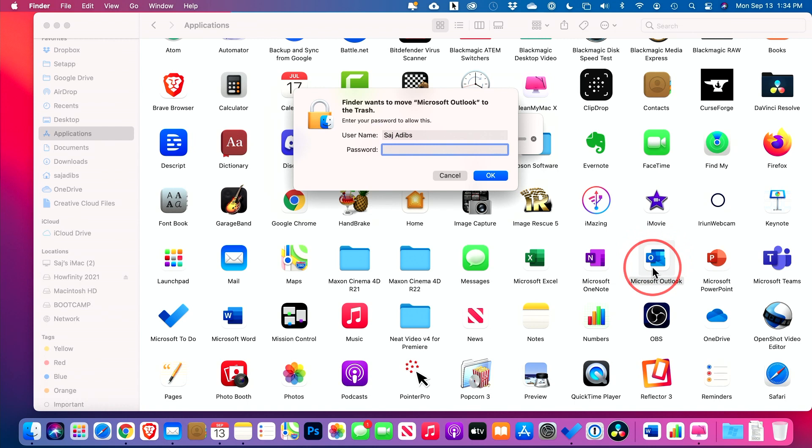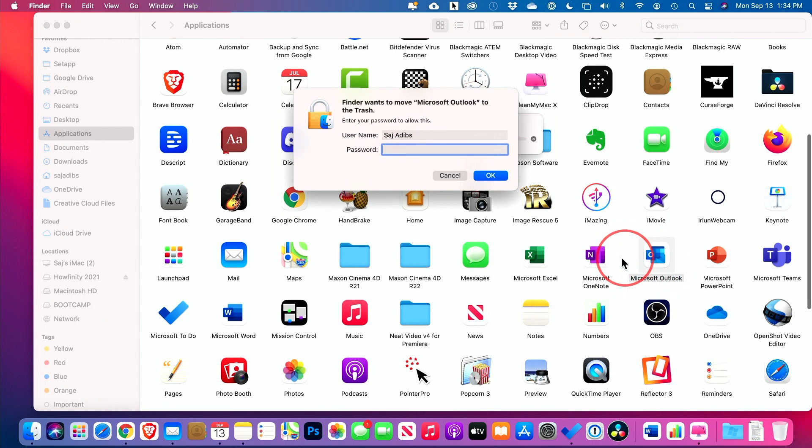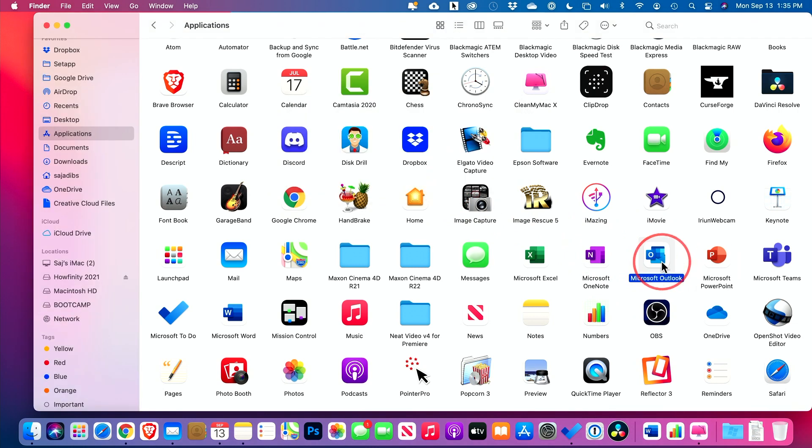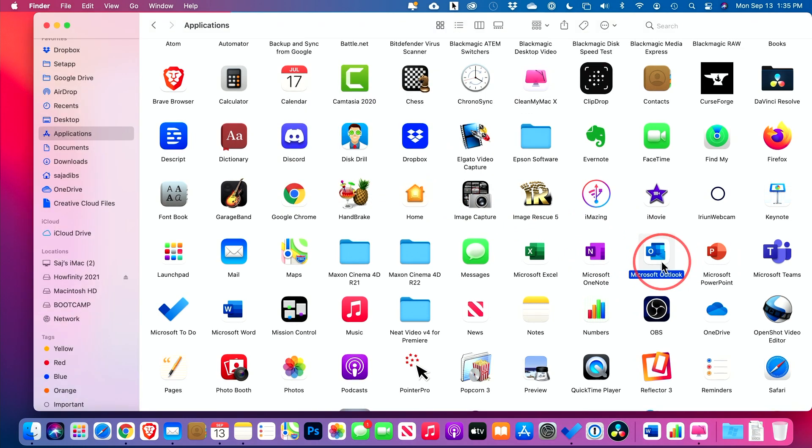They actually have a lot of supporting documents and system files that won't be deleted this way and you'll leave a lot behind on your Mac. So what should you do instead of just dragging this to the garbage can?